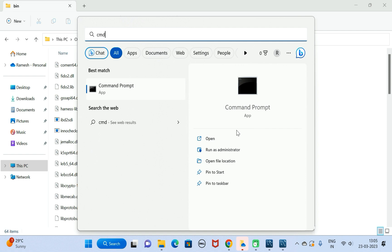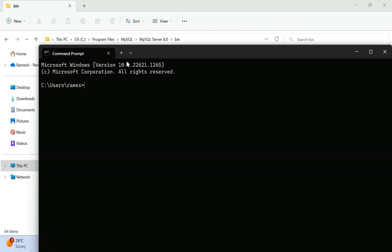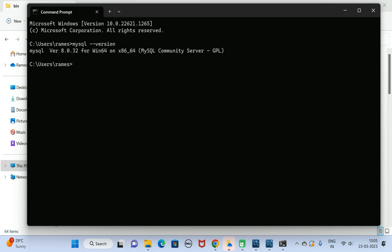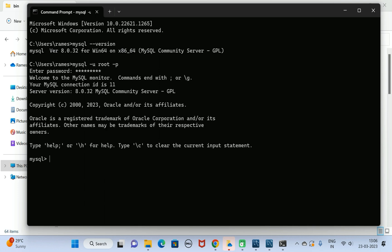Search for Command Prompt and open it. Type the command 'mysql --version' and there we go — the current MySQL version is 8.0.32. This is the MySQL Server installed on our Windows 11 machine. Next, type 'mysql -u root -p', enter the password 'mysql@123', and we're connected to the MySQL Shell.